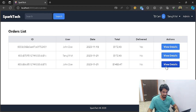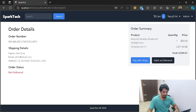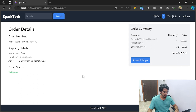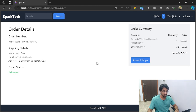If I go ahead and view the details, it says the status is not delivered. Since I am an admin, I have the option of marking this as delivered. I can just click on that and you can see our order has now been delivered.